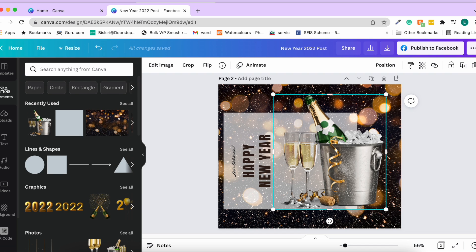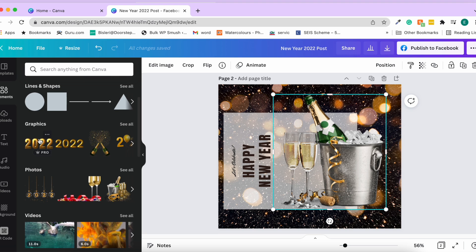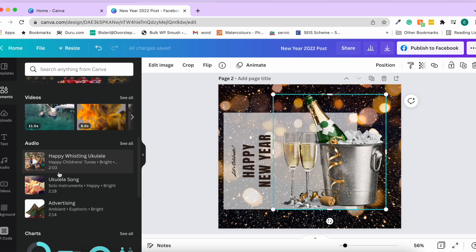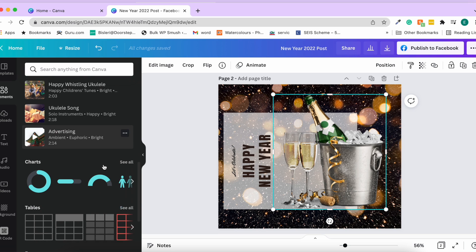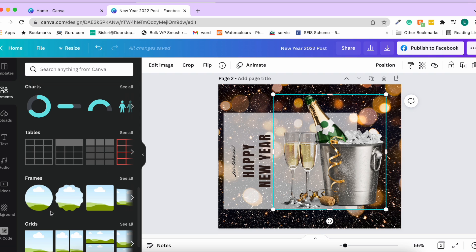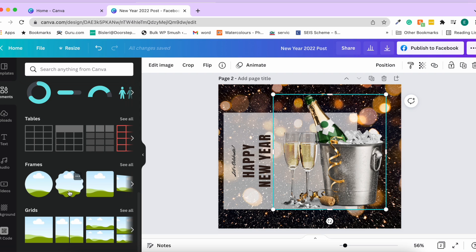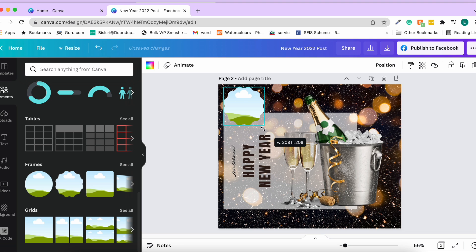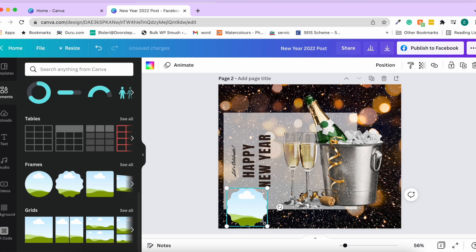Other elements available include lines and shapes, graphics, photos, videos, audios, charts, tables, frames, and grids. Frames are interesting — you can add a frame element and make it small, positioning it where you want in your design.